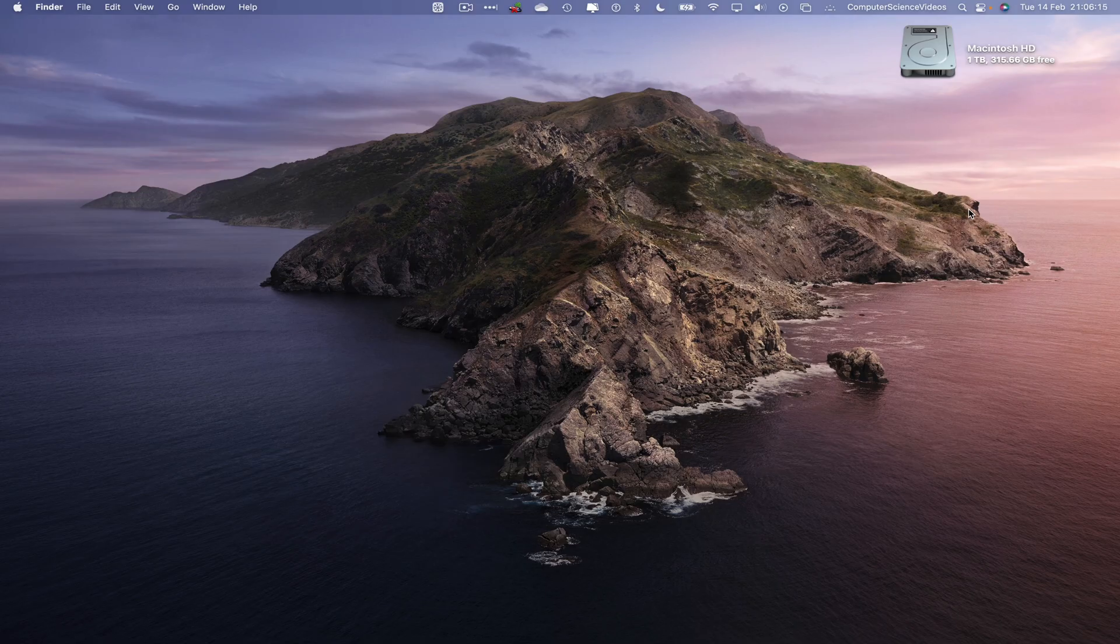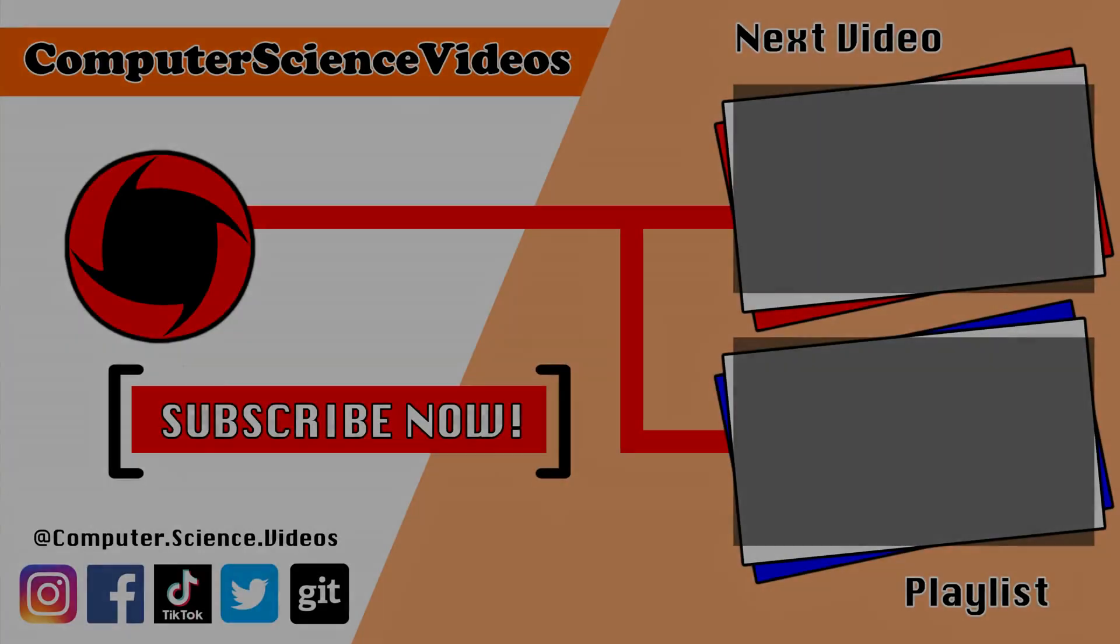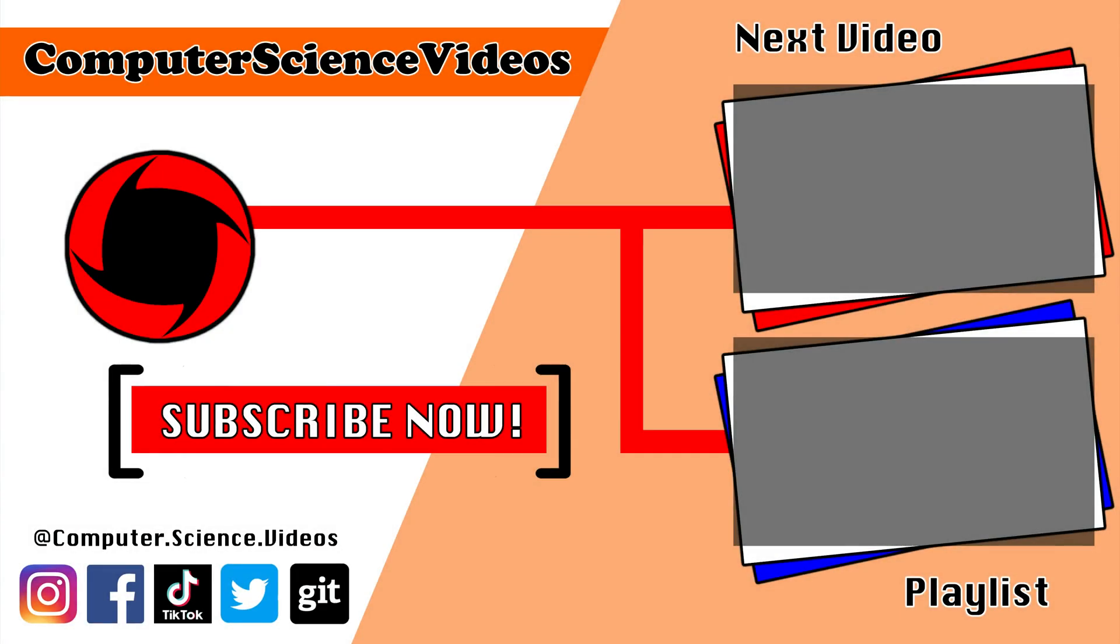Thank you for making it towards the end of the video. Be sure to subscribe to my channel Computer Science Videos. Be sure to check out the previous video on screen now, or you can click on the playlist and watch all the journey for Computer Science Videos from the start until now.